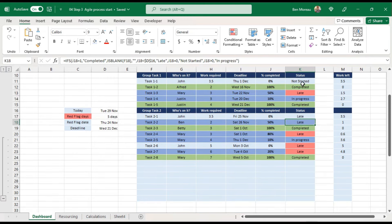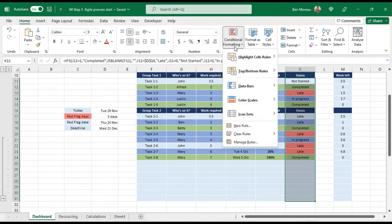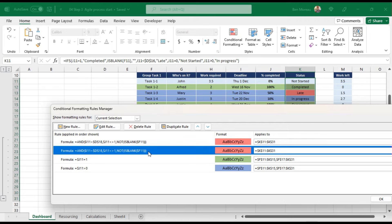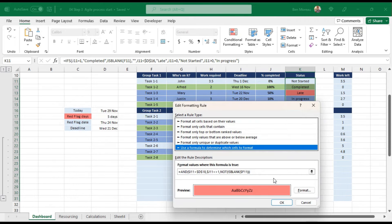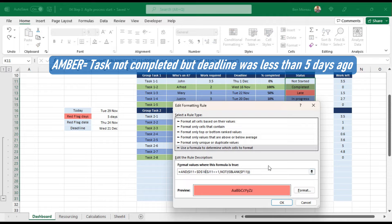Now let's do the amber rule. I'll go to Manage Rules and duplicate the red rule. The condition for amber is that the deadline is smaller than today's date (i.e., it's late), but not yet beyond the red flag date. I'll replace the reference with today's date — and since I named those fields, I can use 'today' directly.